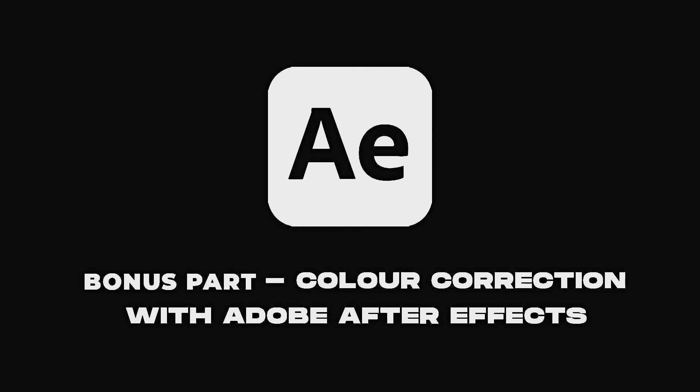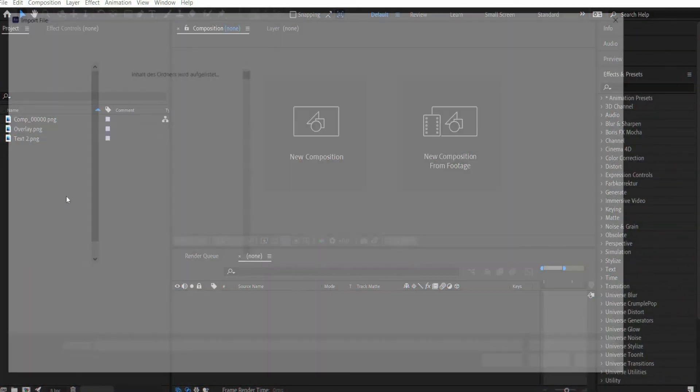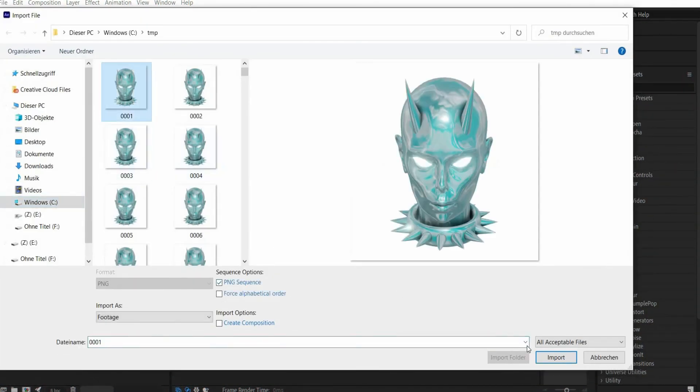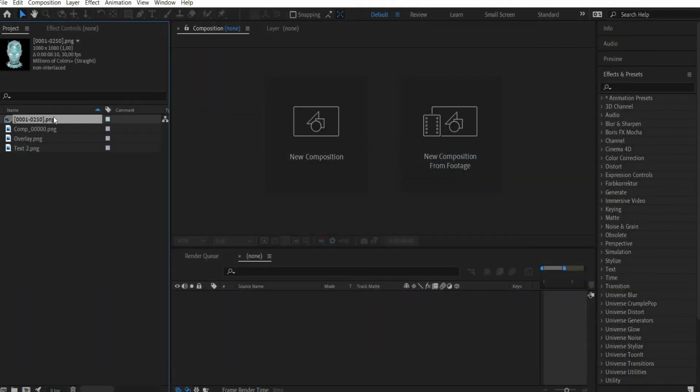I don't know what the reason is, but you can try to search for the effect in your language if you can't find the effect I use.